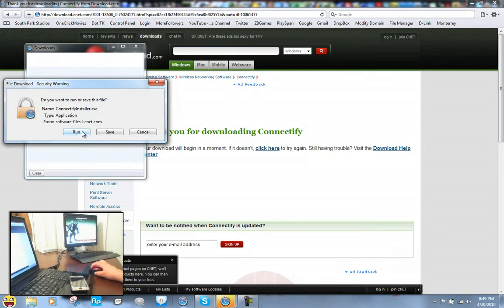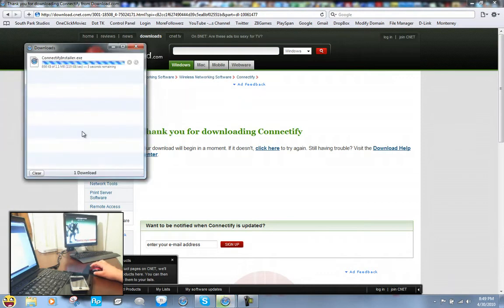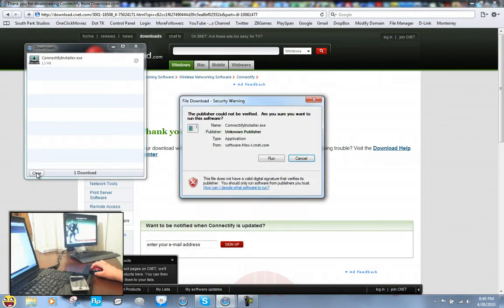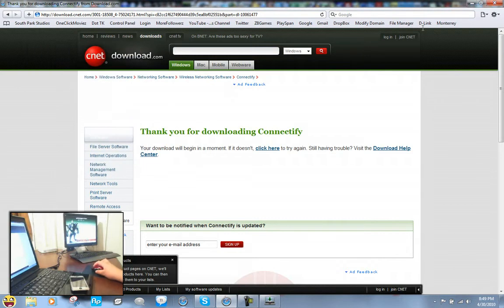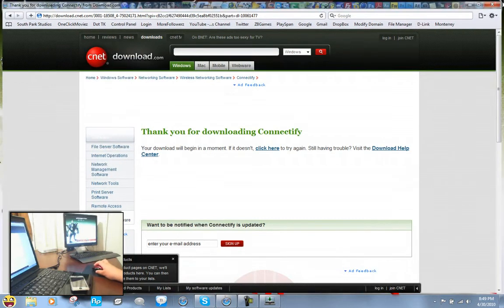You can either run it or save it. I'm just going to go ahead and run it because it's a really simple install, and it's one megabyte. So run, and close with these windows.